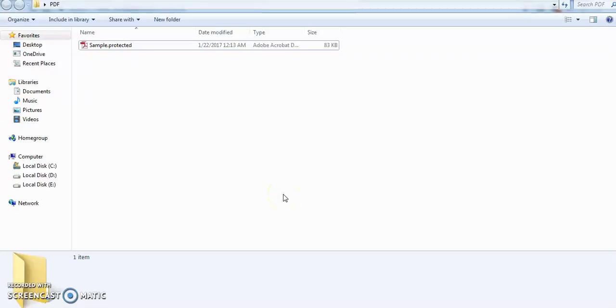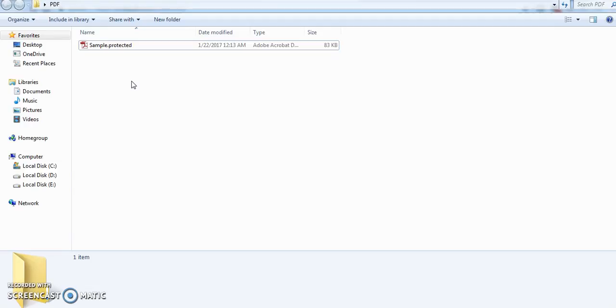Hello guys, in this video we are going to see how to unprotect any PDF file. Here I'm having a PDF file that is protected with a password. I have given a password here.